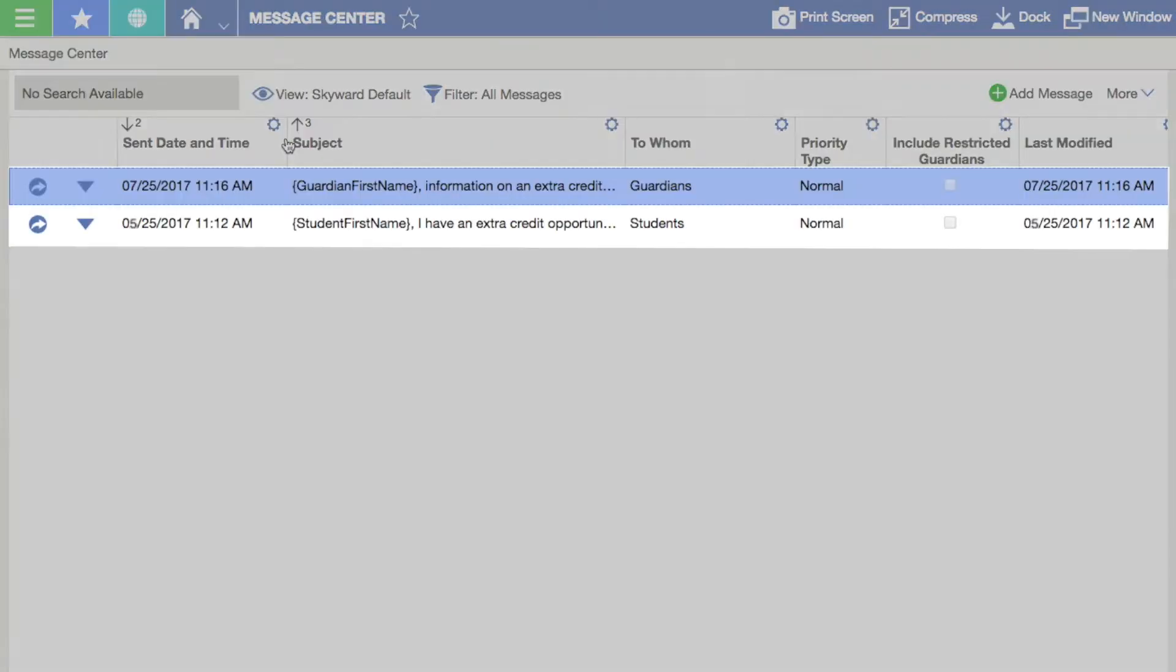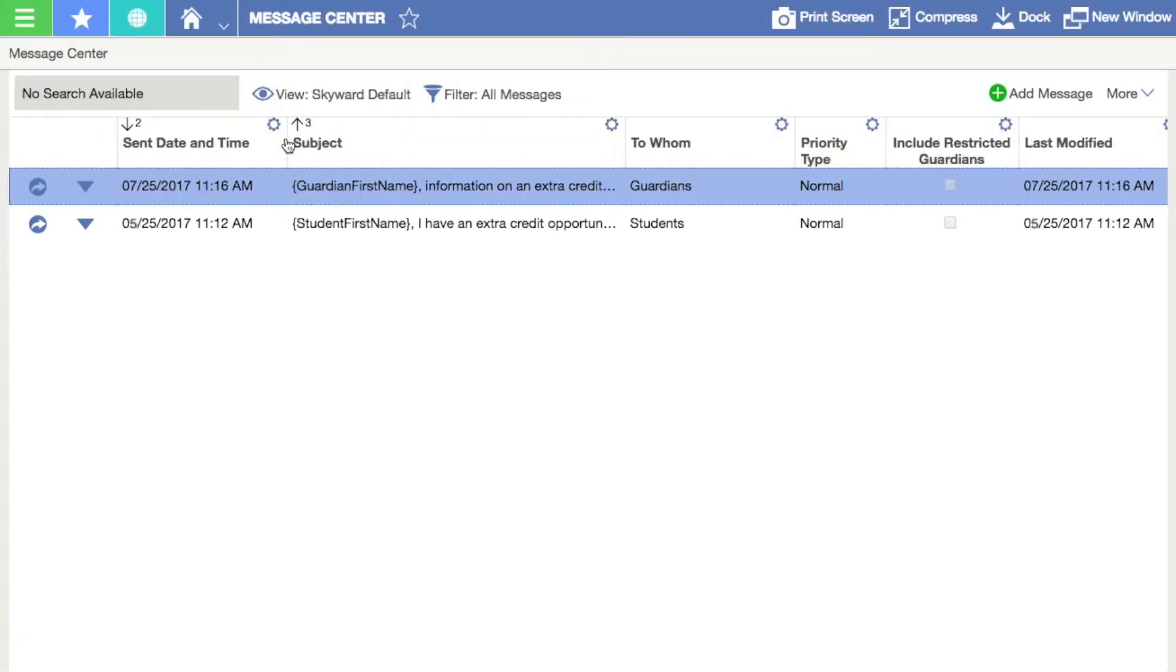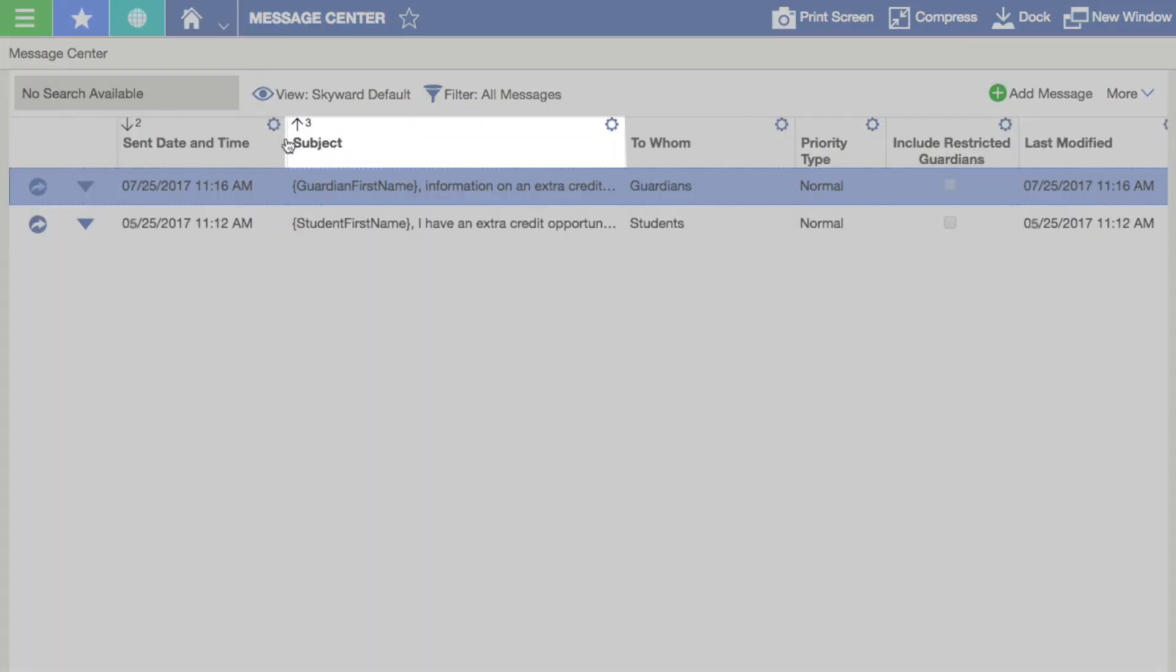Here you can view all the messages you've ever sent or filter by categories like Subject, Recipient, and Last Modified.